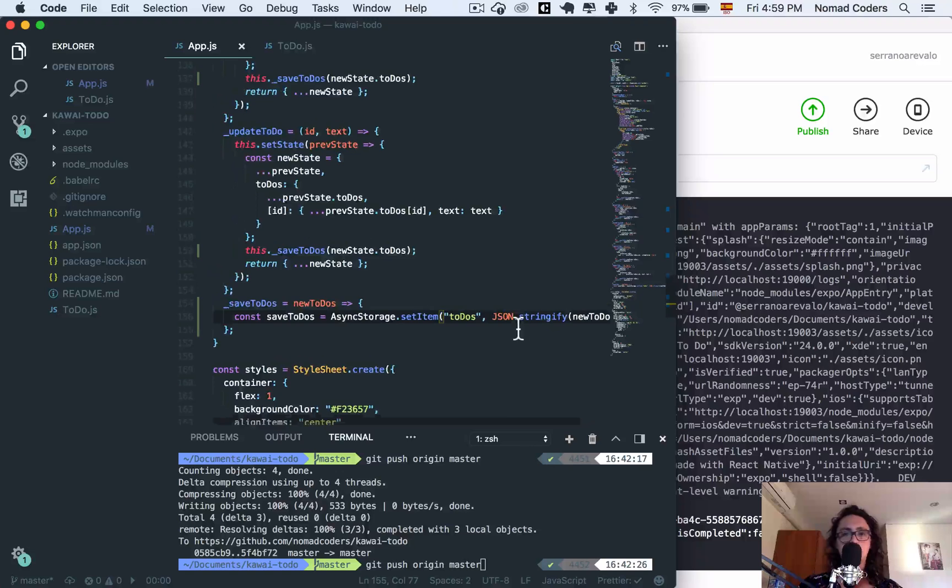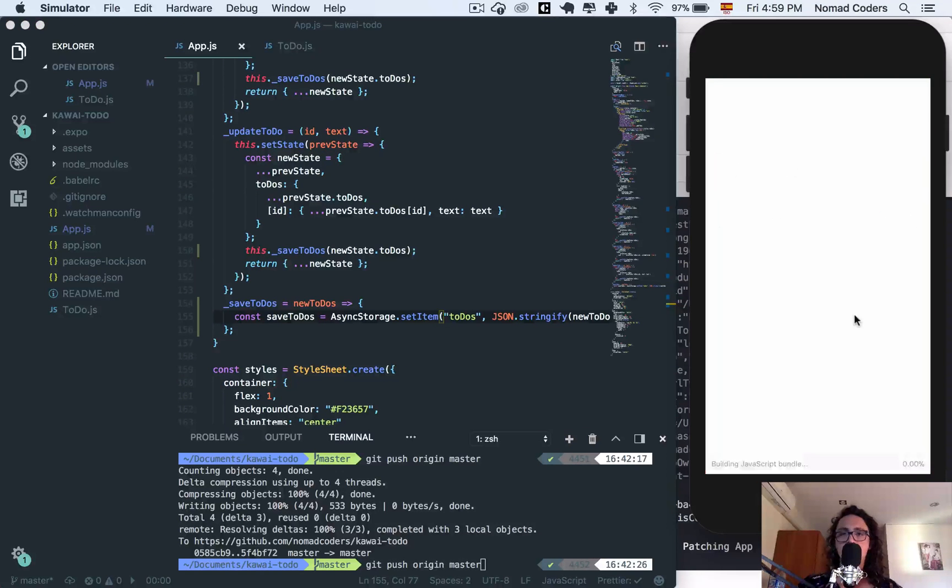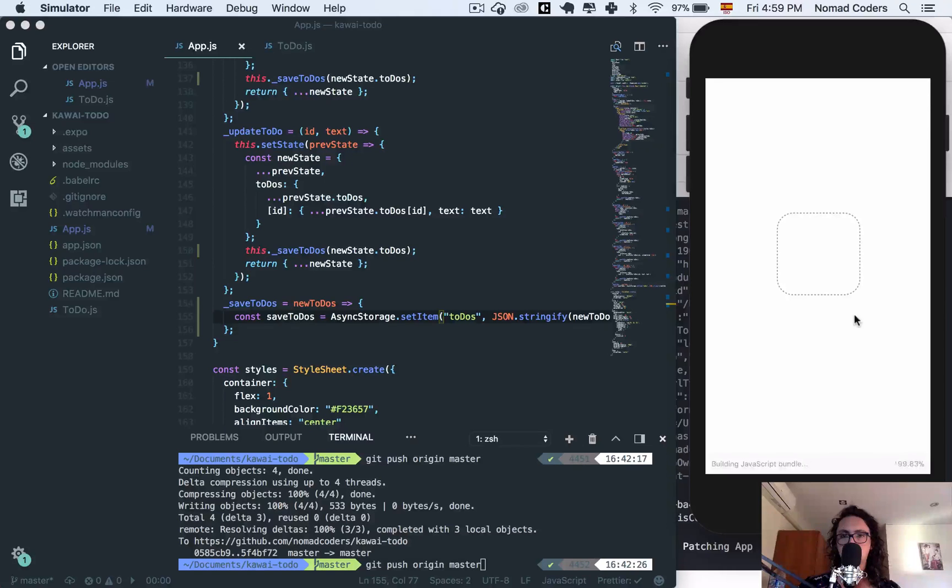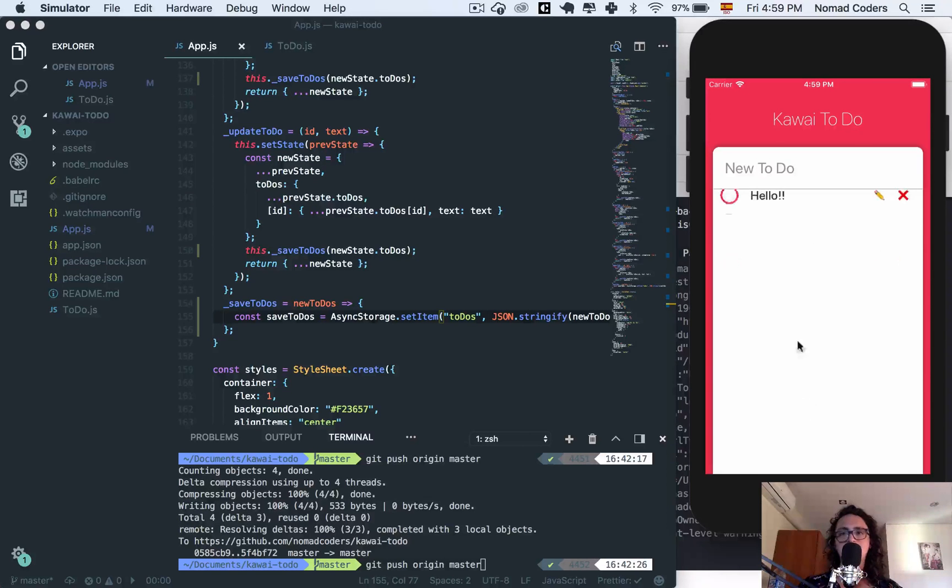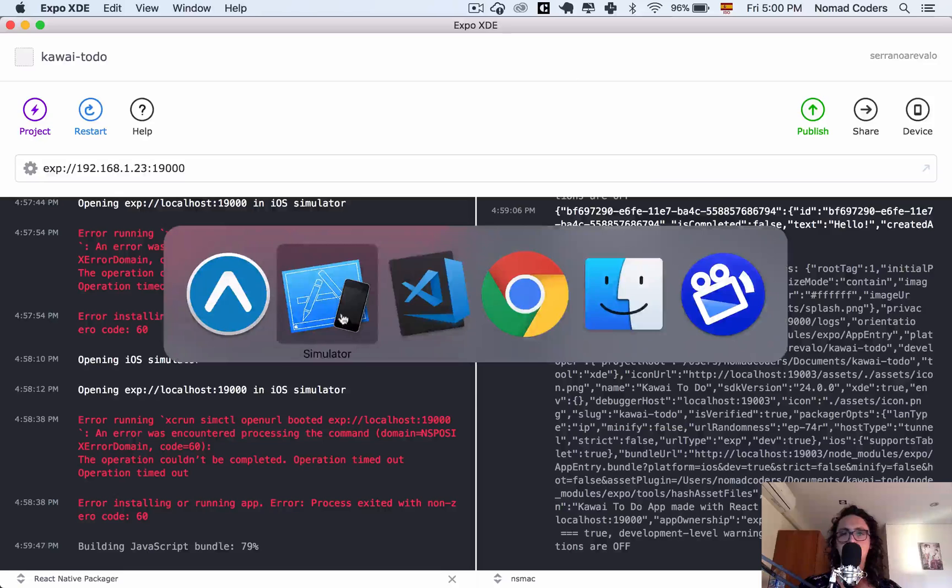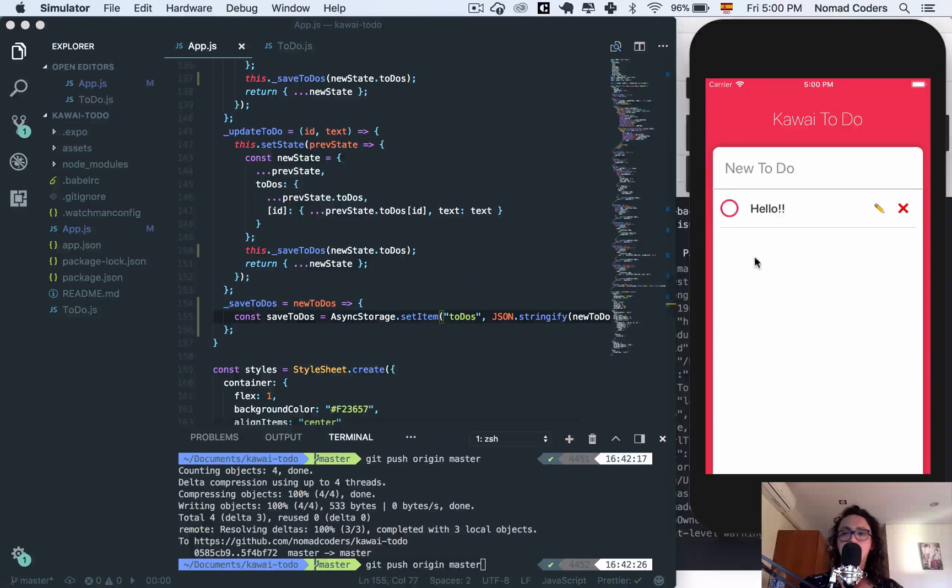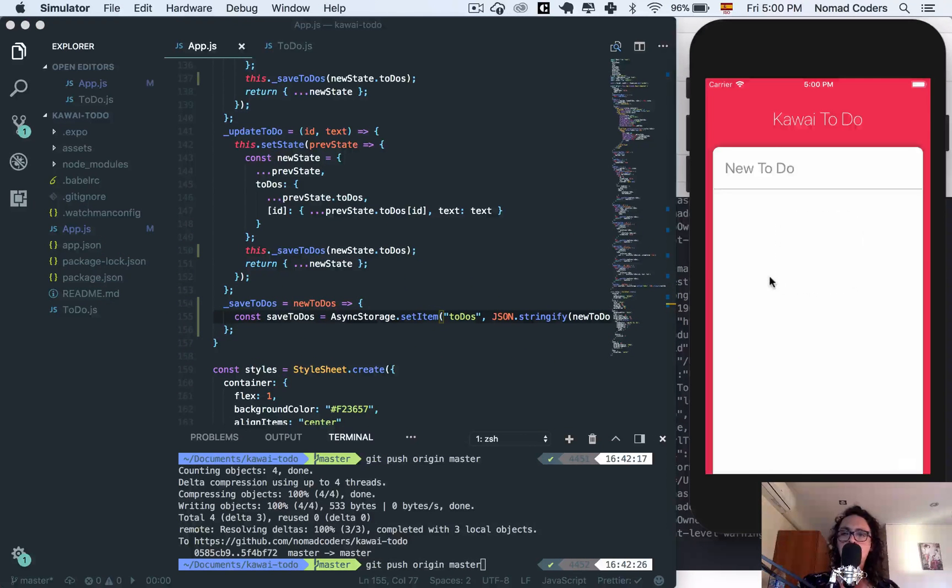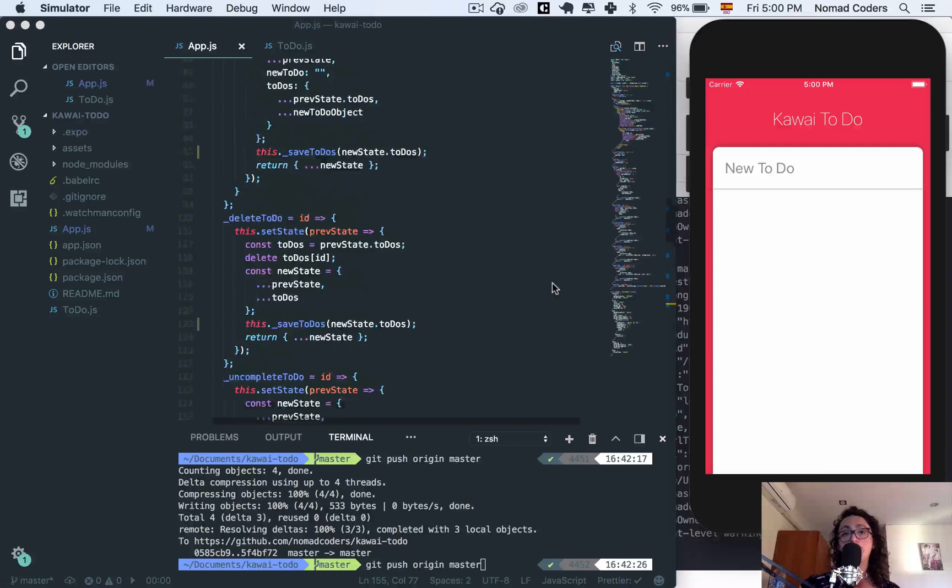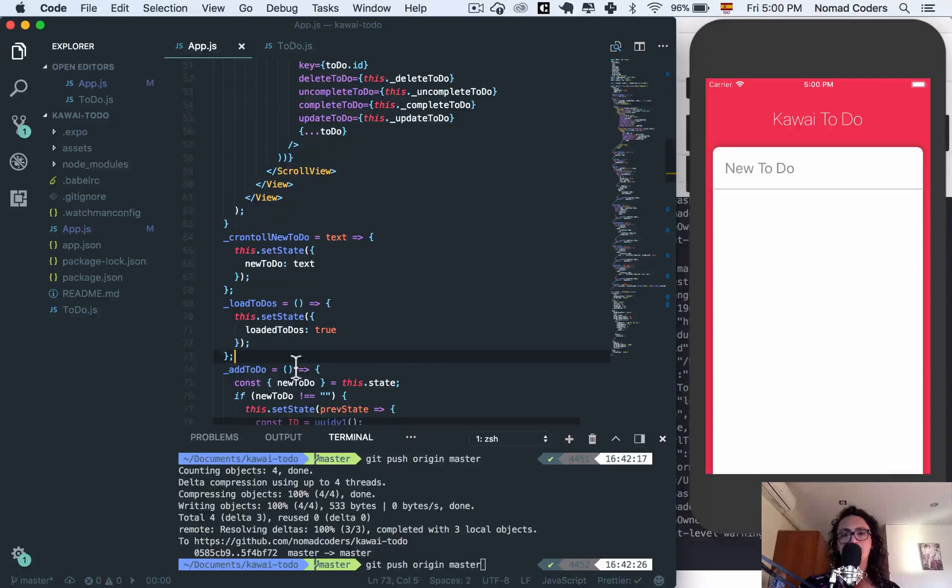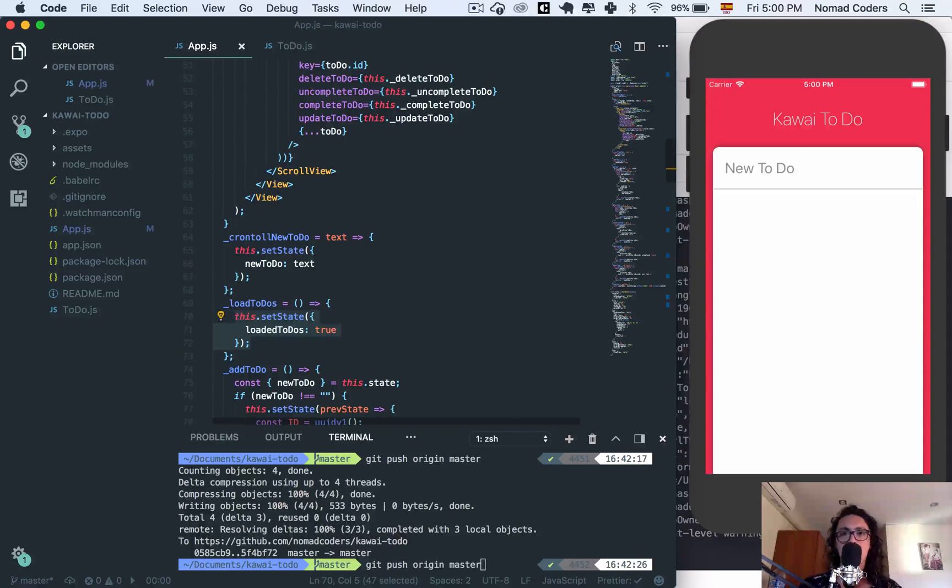All right, this should work. Let's refresh. Hello, boom! And now it is working. It is saving the to do's, no problems, nothing wrong with this. Let's refresh the app. We haven't loaded the to do's yet - this is what we're going to do on the next video. So I will see you there, bye bye, see ya!